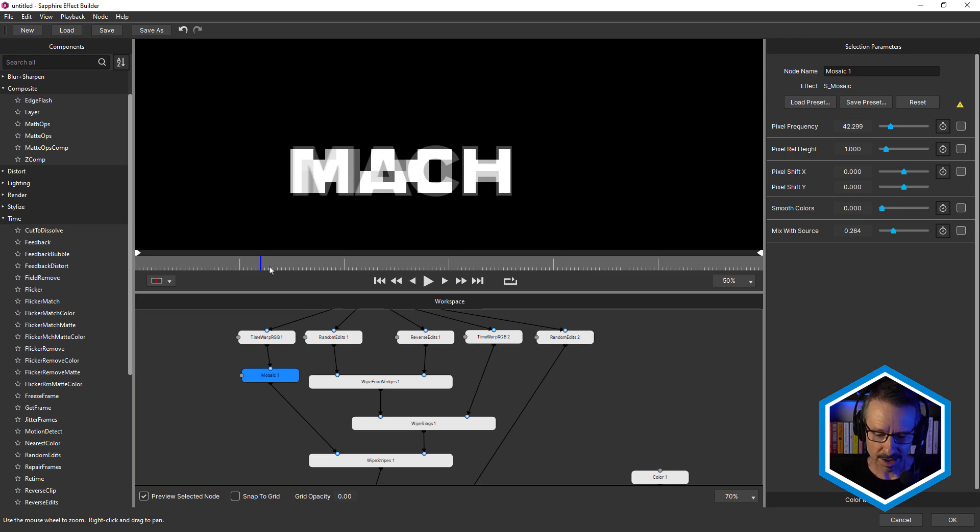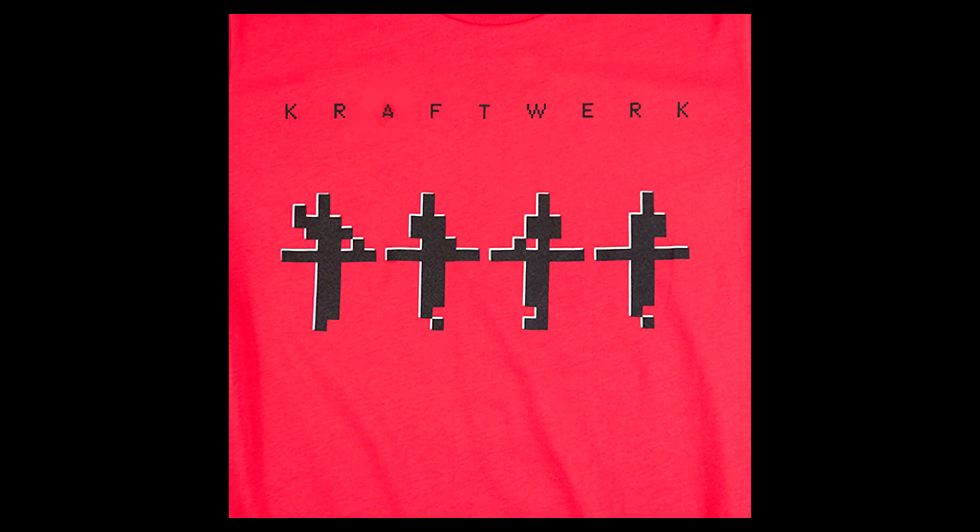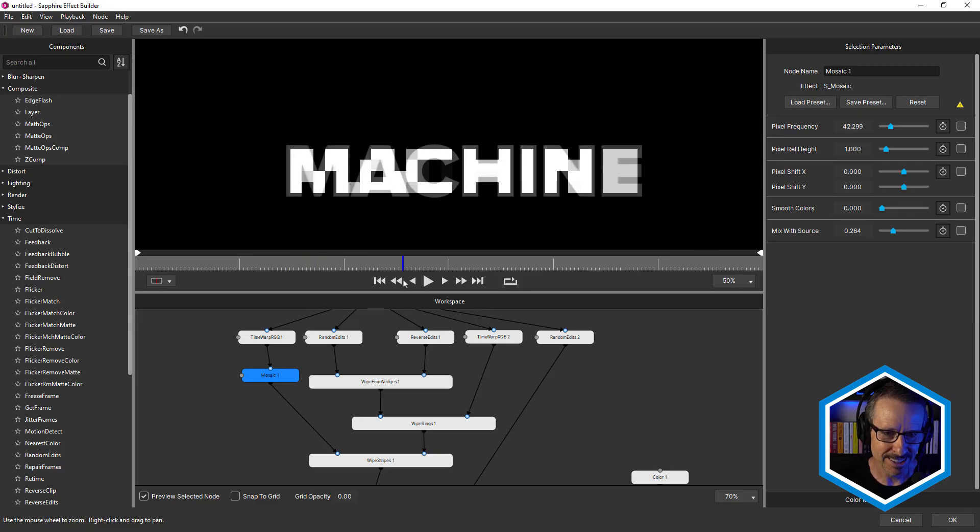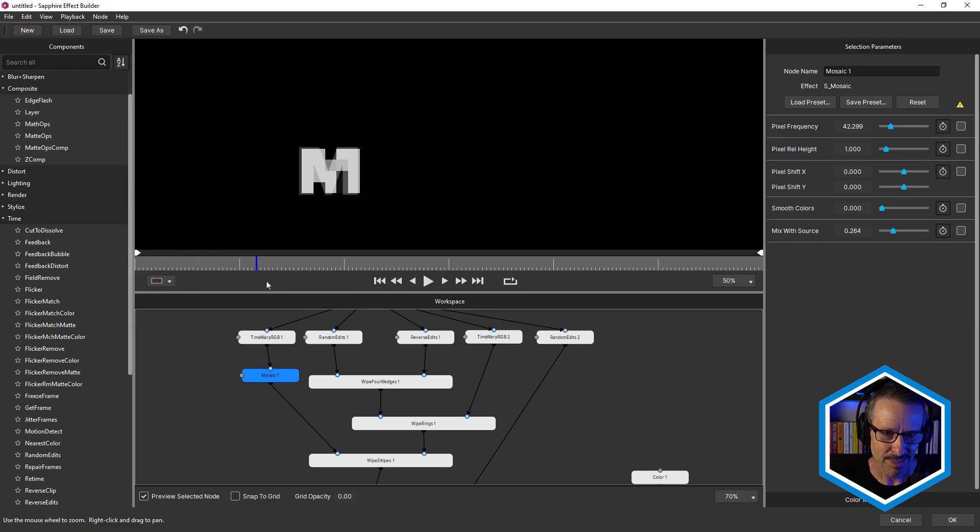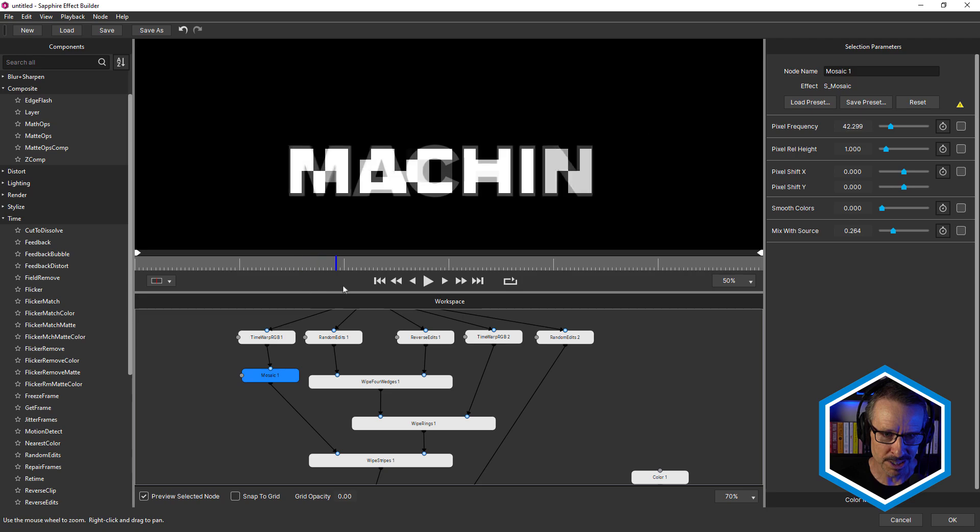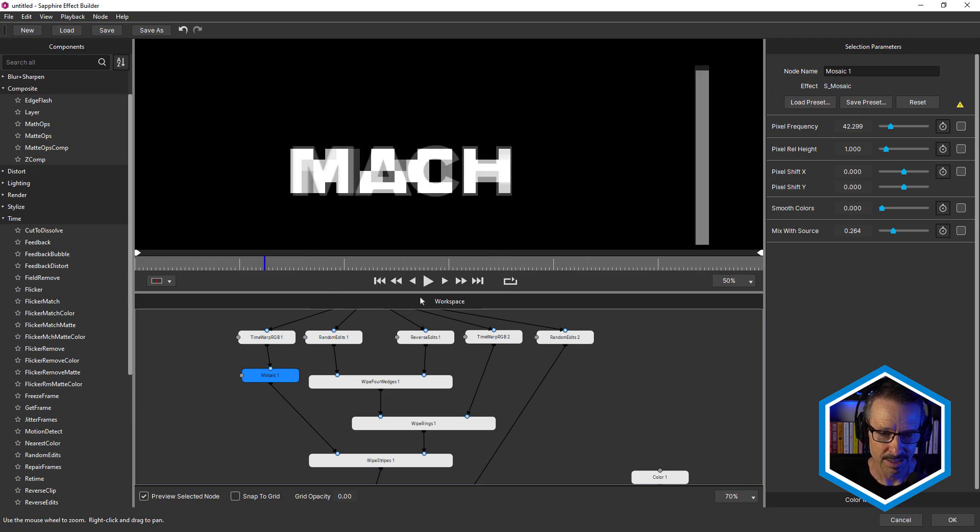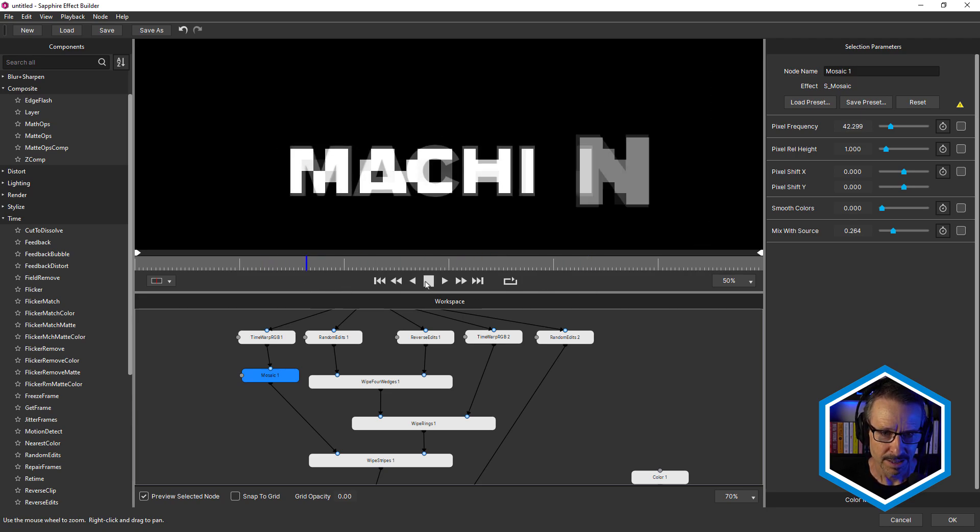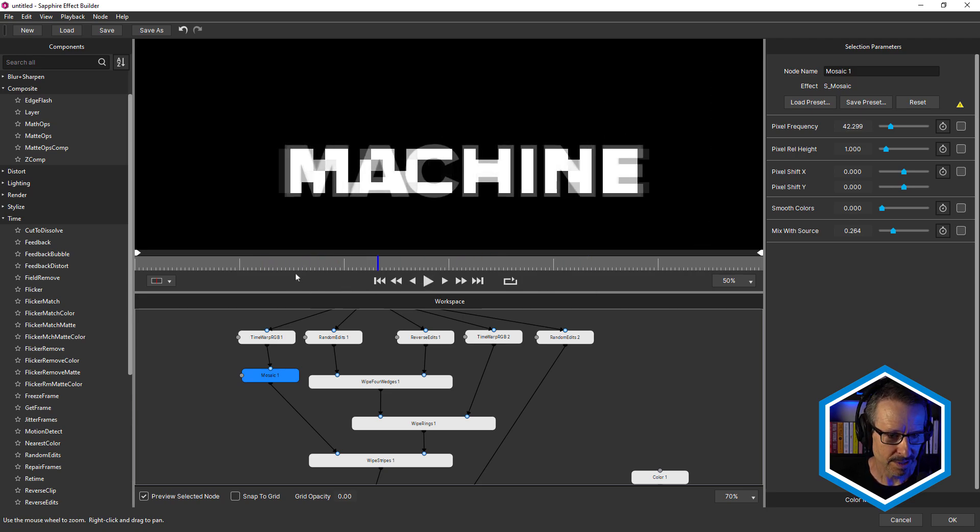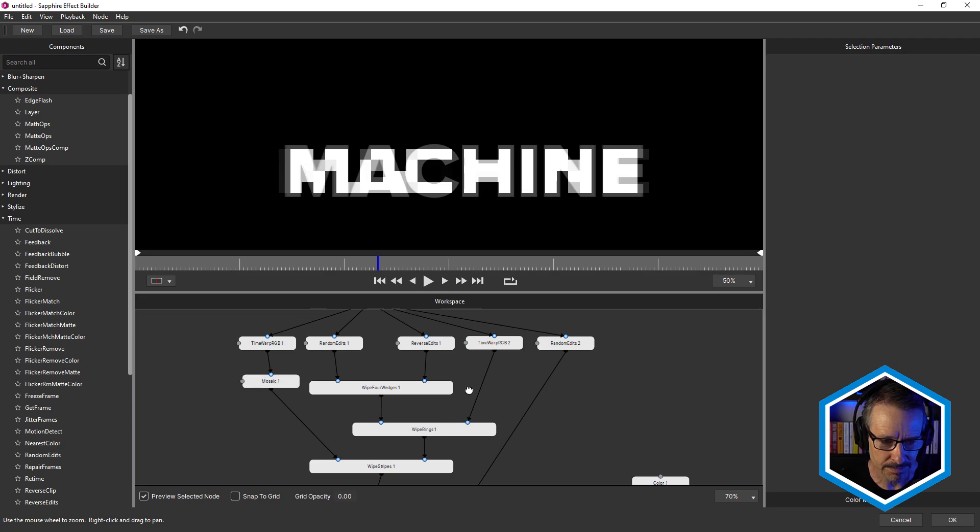And this is definitely inspired by the Kraftwerk t-shirt that I saw. They have a red t-shirt with each of the four band members in like really low res 8-bit and really blocky look. And definitely inspired me to use mosaic for this. So Time Warp RGB plus mosaic. And you can see that's piped into the foreground of wipe stripes, but we'll come to that later.